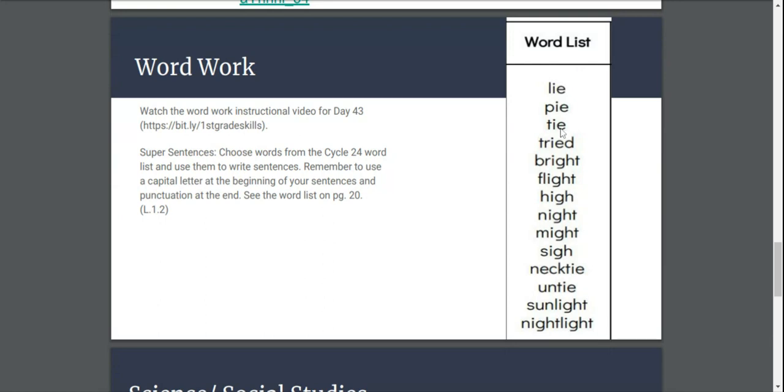Word work, we have a new list of words. We're doing words that have IE that makes a long I sound and IGH. I'm sorry guys, we did do these words last week too. And the IGH makes a long I sound. So watch the instructional video for day 43 here. And then I want you to do super sentences.